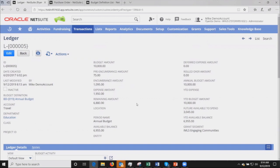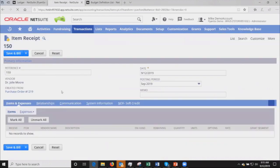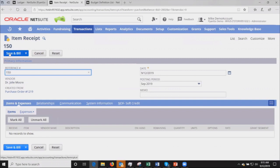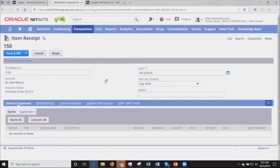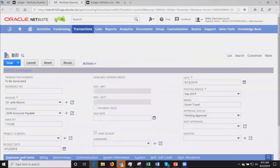You'd have an uncommitted or maybe a soft committed amount, then a committed amount, and then your actuals showing up as a vendor bill. I'm going to go ahead and receive and bill this particular transaction. The item receipt actually does not have any impact upon the budget ledger, so we don't really track receipts separately from the bills.